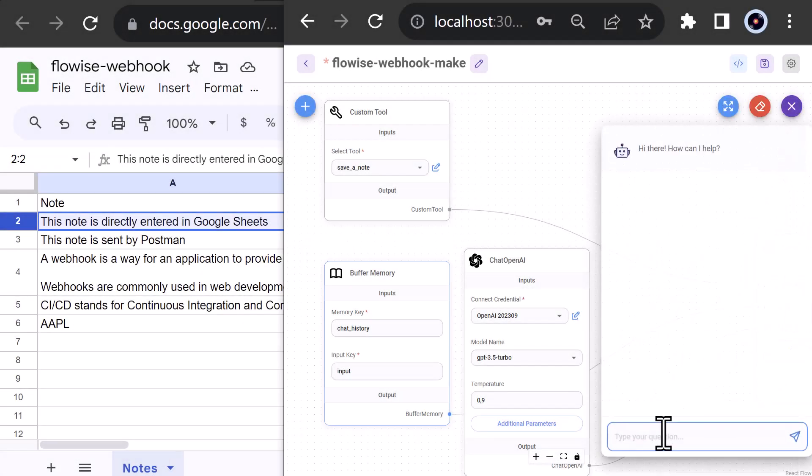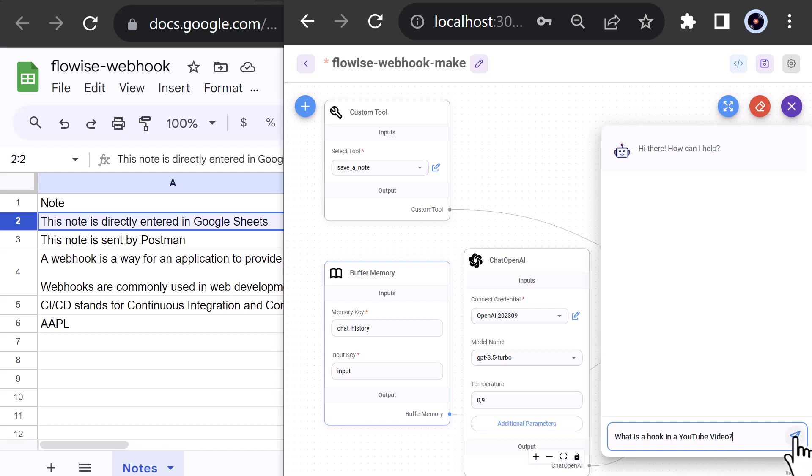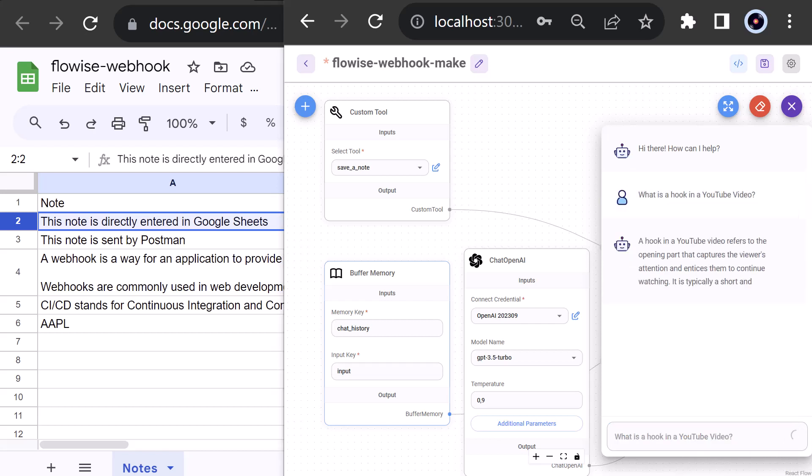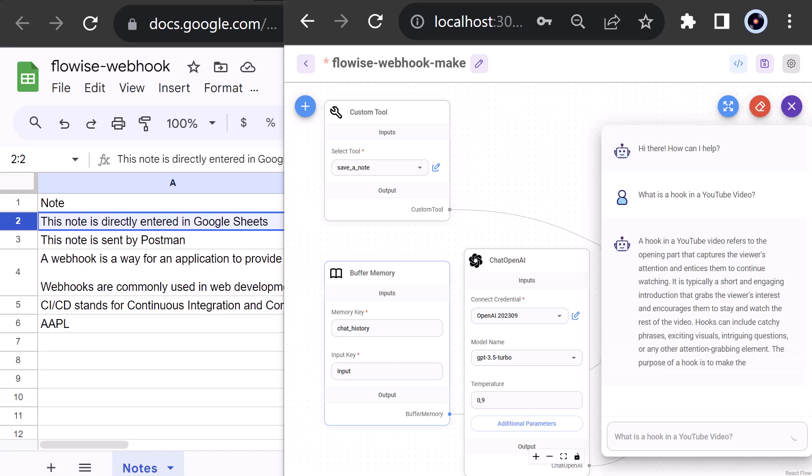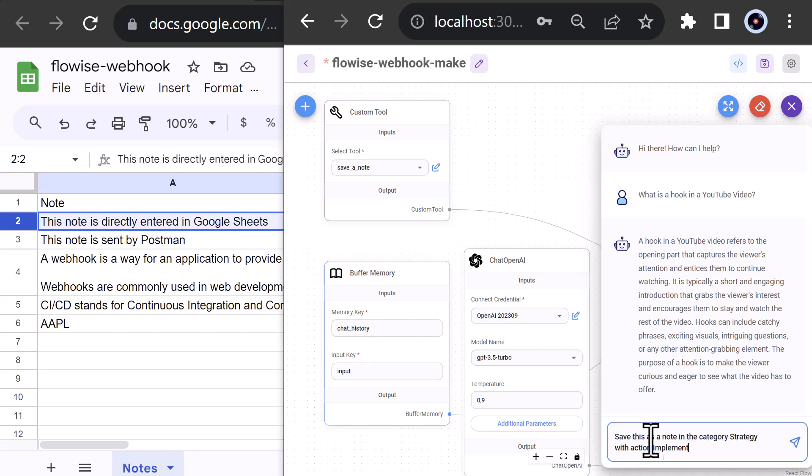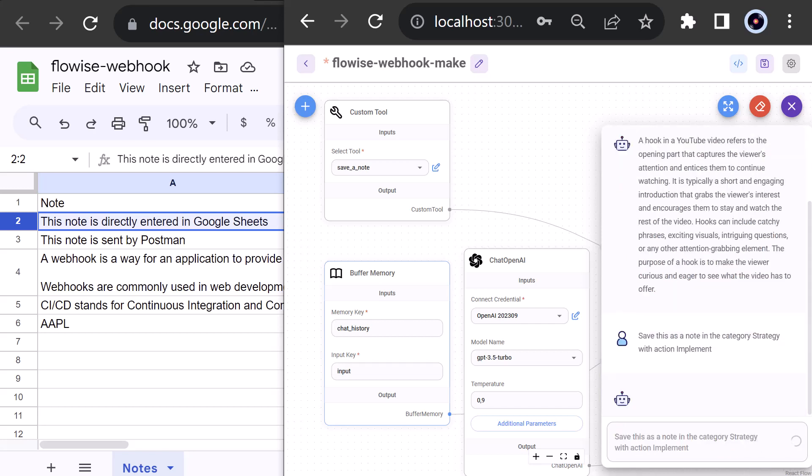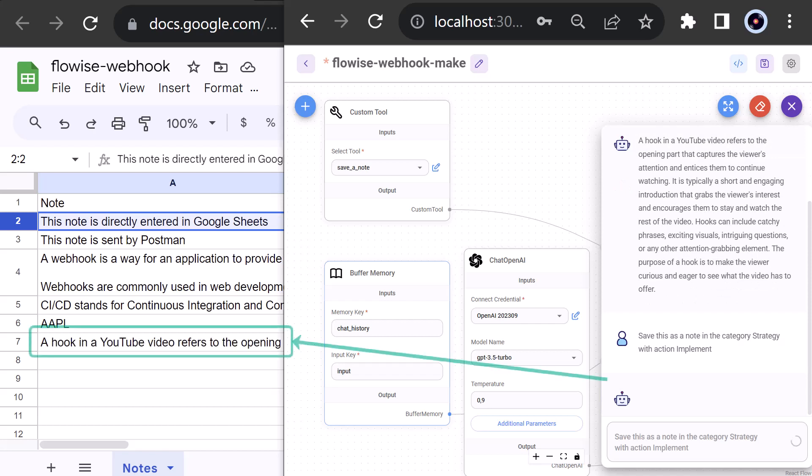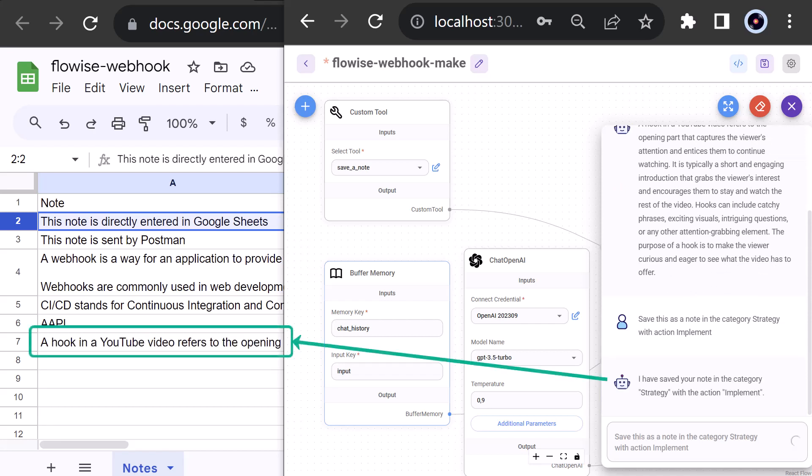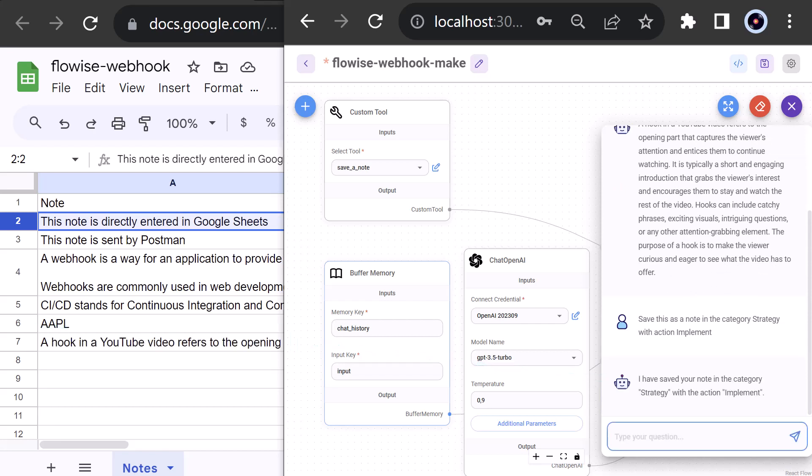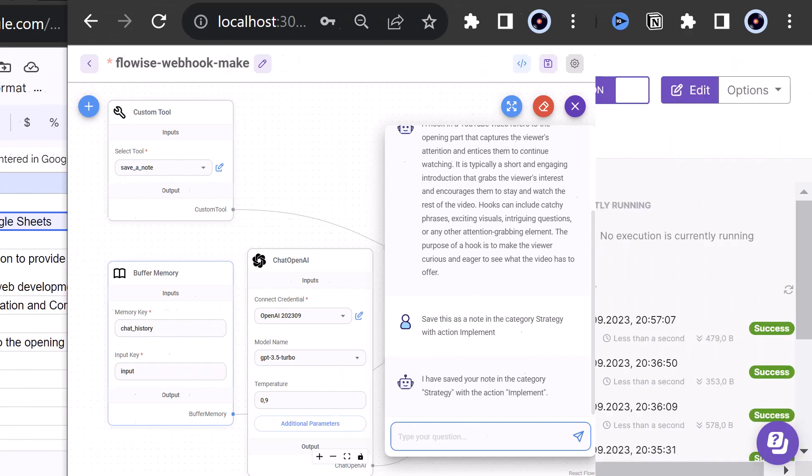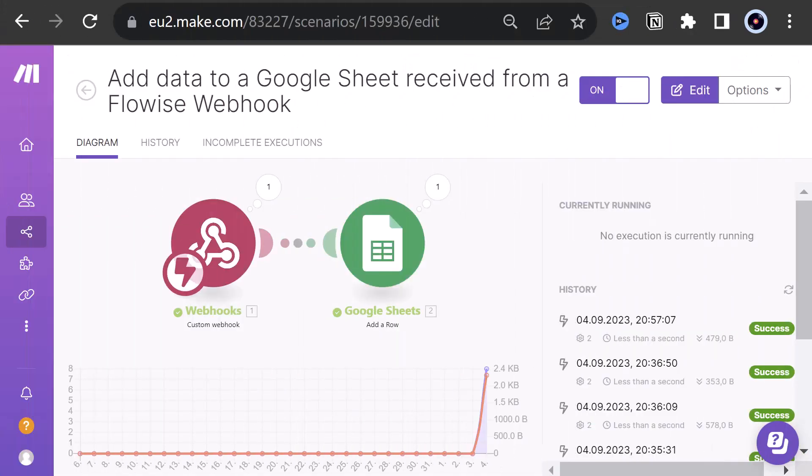We can ask ChatGPT what is a hook in a YouTube video and get the answer. A hook in a YouTube video refers to the opening part that captures the viewer's attention, and so forth. Then we can ask ChatGPT to store the answer as a node. ChatGPT uses function calling to structure the answer and add a row to a table in our Google Sheets. To connect Flowwise to Google Sheets, we use webhooks.